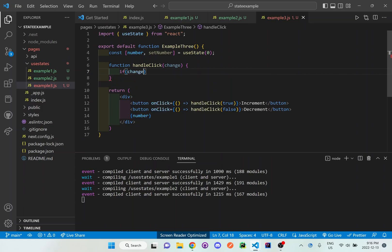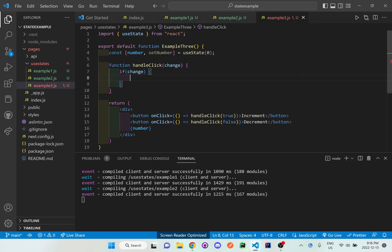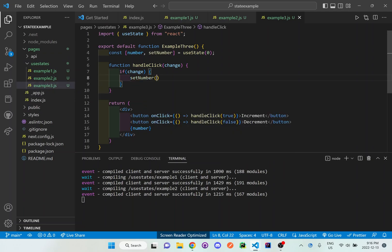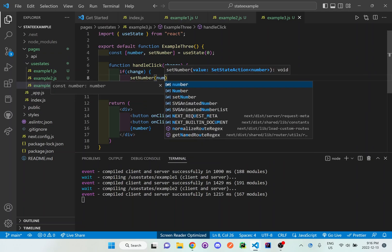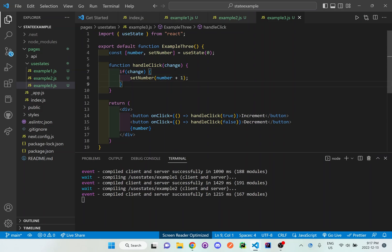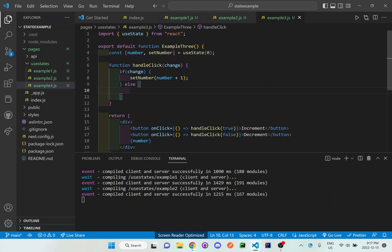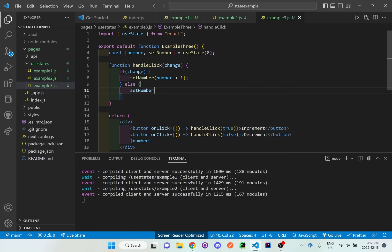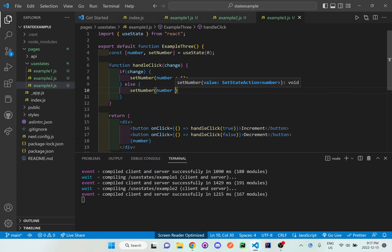And this change if change, so if it's true, then we will change the setNumber to increment the number by one. But else, it's going to do something else. And it'll set the number for number minus one.